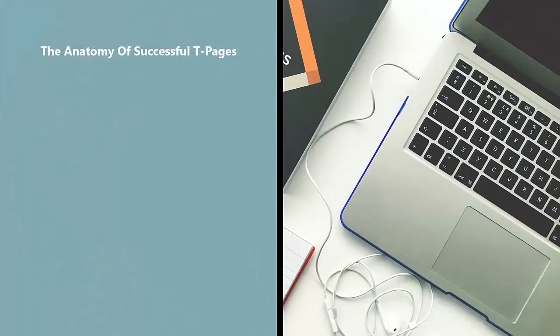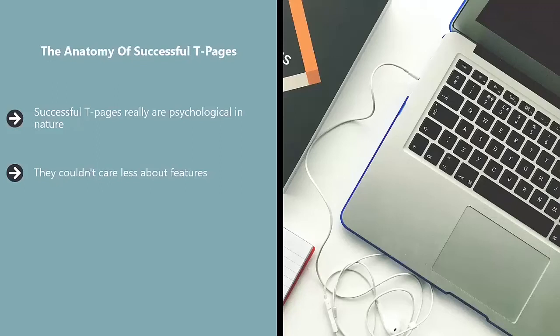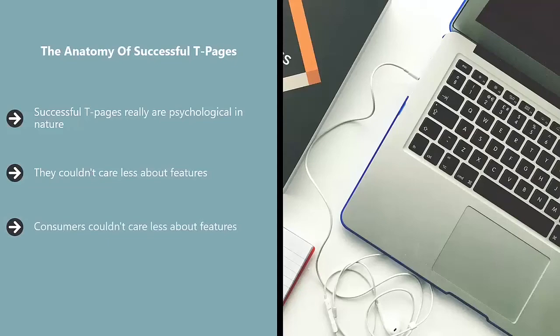The anatomy of successful T pages: Successful T pages are psychological in nature. You must remember that people are buying products for benefits. They couldn't care less about features. Maybe you're selling a washing machine with five modes or 10 kilowatt hours. Consumers couldn't care less about features, they care about benefits.